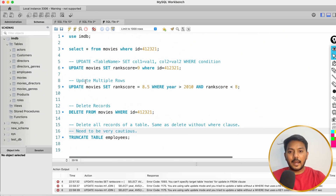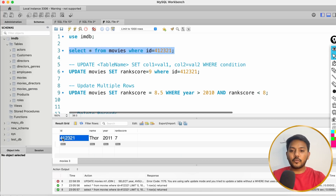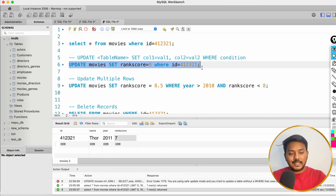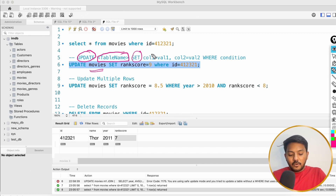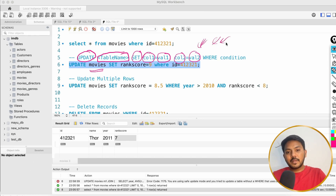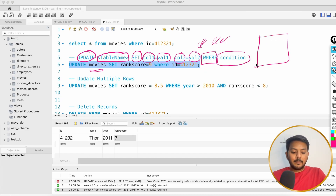We have another command called UPDATE. Let me show you — I'll query the same movie ID. If I execute this, I get the data: 412321, movie name Thor, year 2011, rank score 7. Now let me explain the syntax of UPDATE. You have the keyword UPDATE, followed by your table name — here I'm using 'movies' — then you do SET, meaning you are setting the new data, specifying which columns you want to set to what values: column1 = value1, column2 = value2. You can update as many columns as needed.